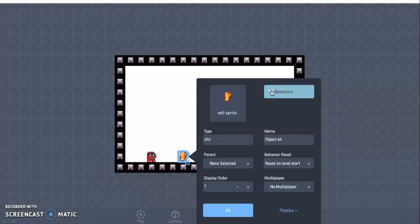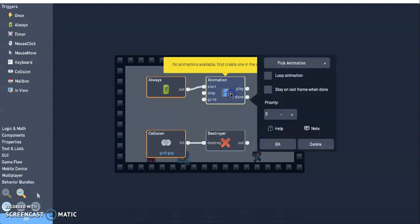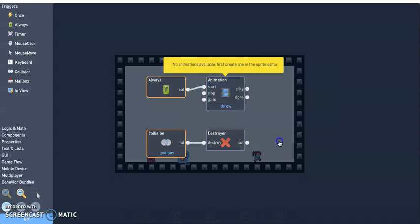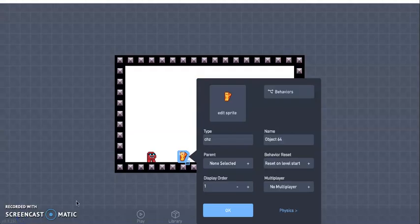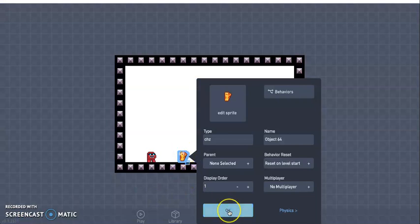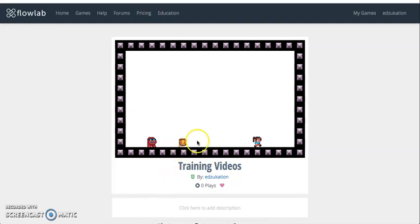I'm going to go ahead and click okay, and I'm going to go ahead and click behaviors, and now I'm going to select pick animation to throw, and now it'll have some cool animation when I throw it. Let's see what happens. All right, so that is animating.